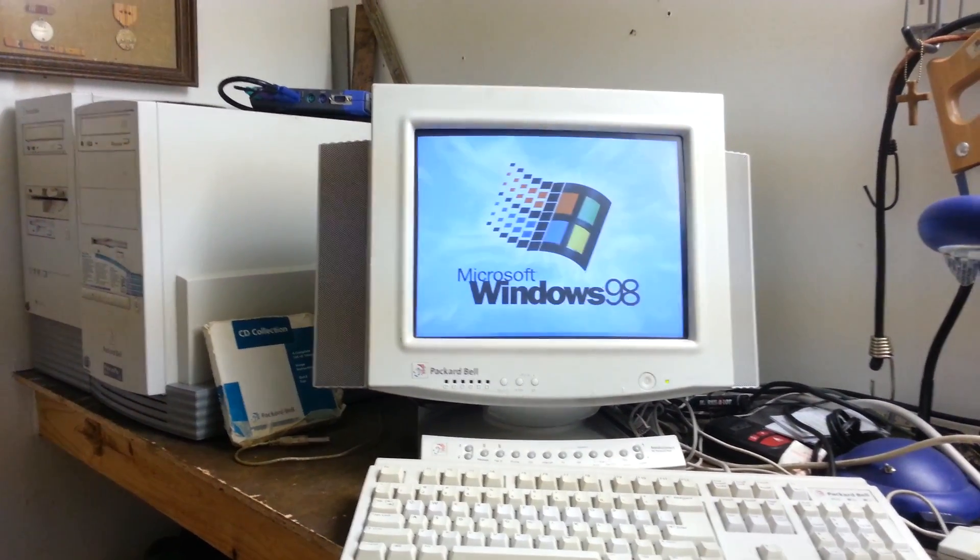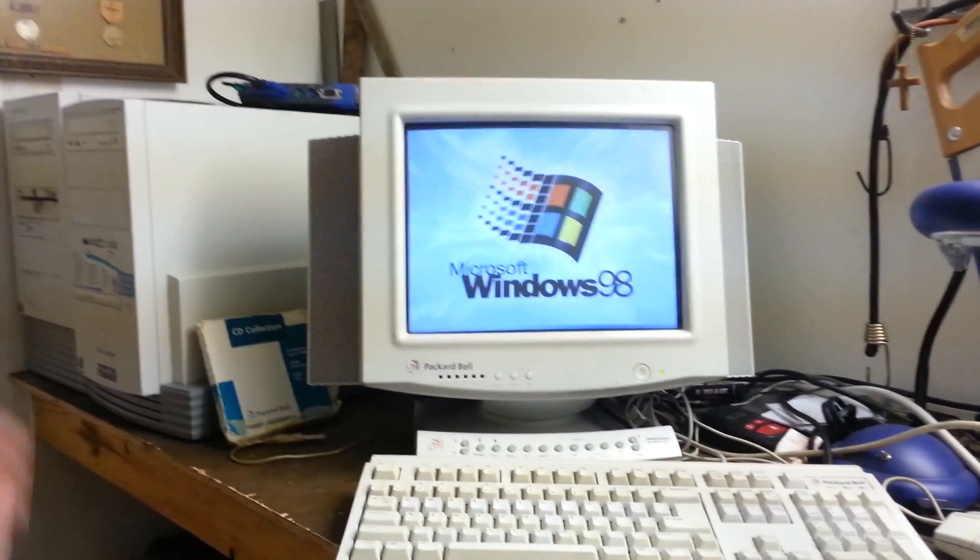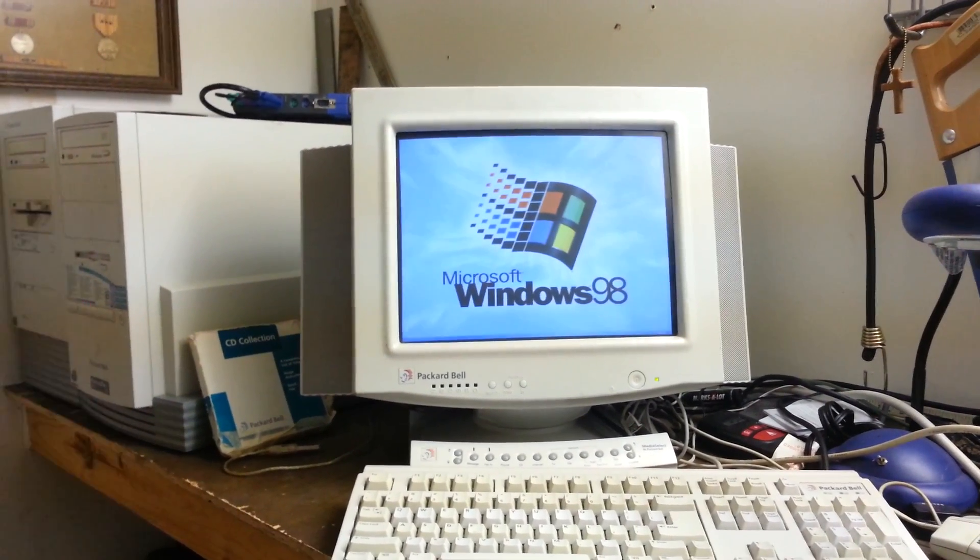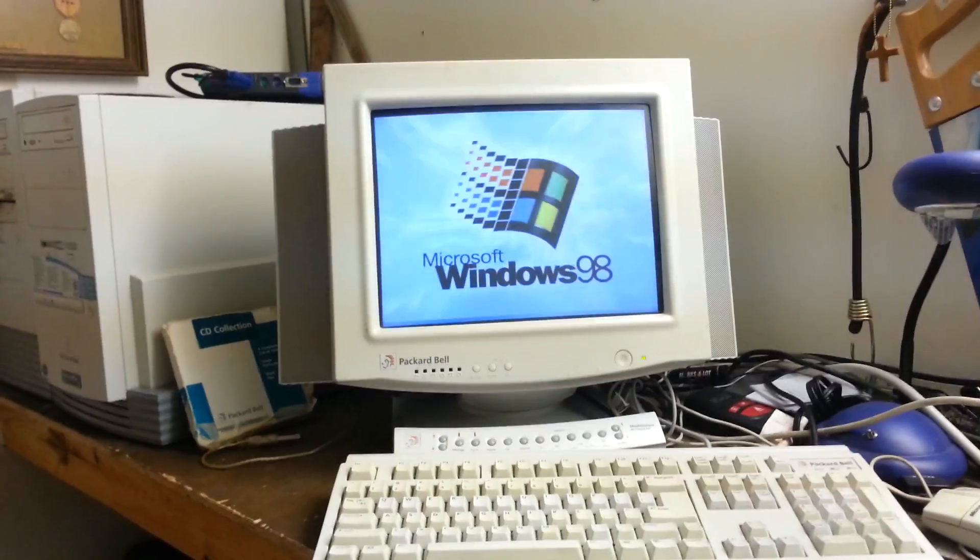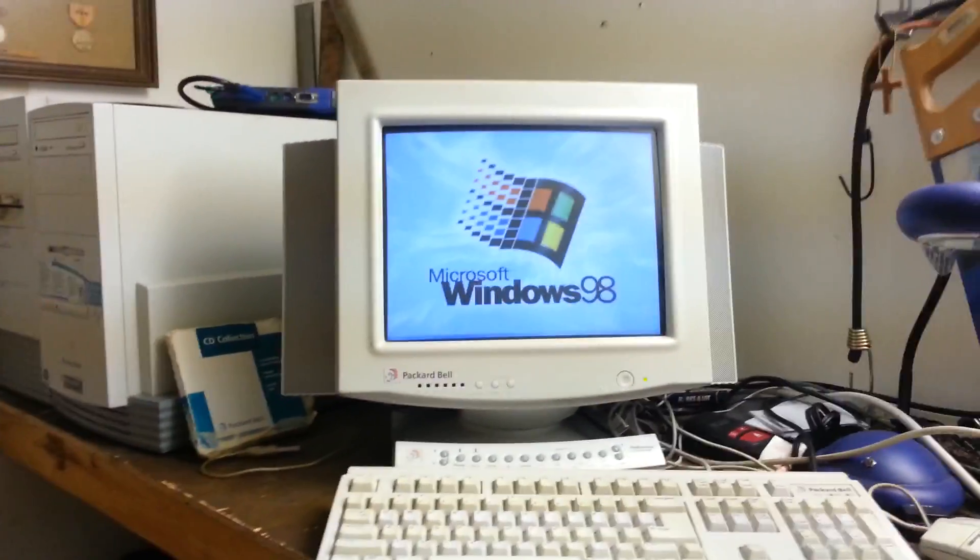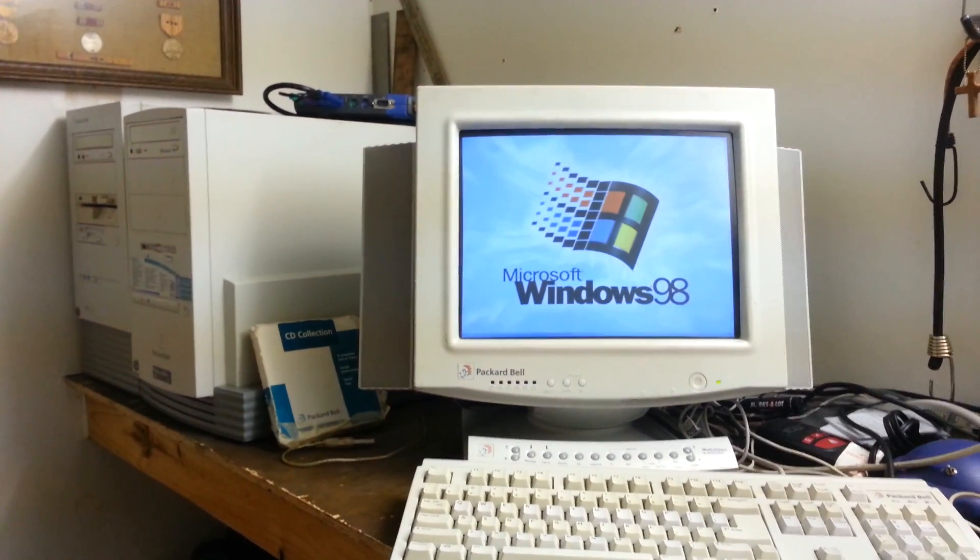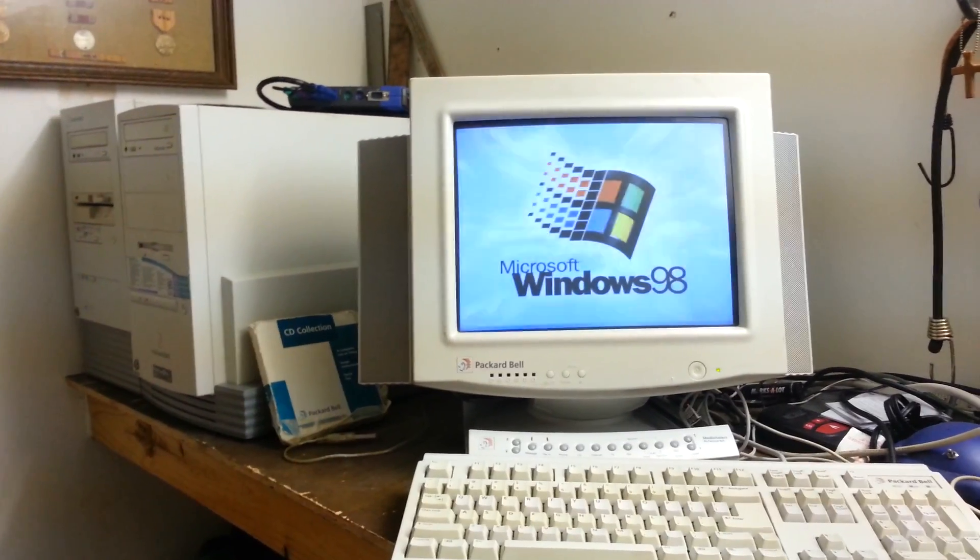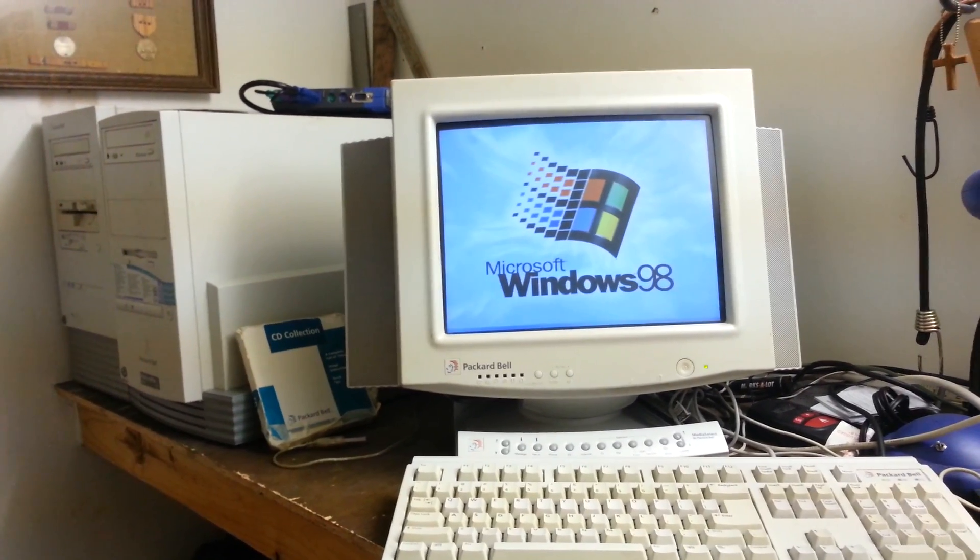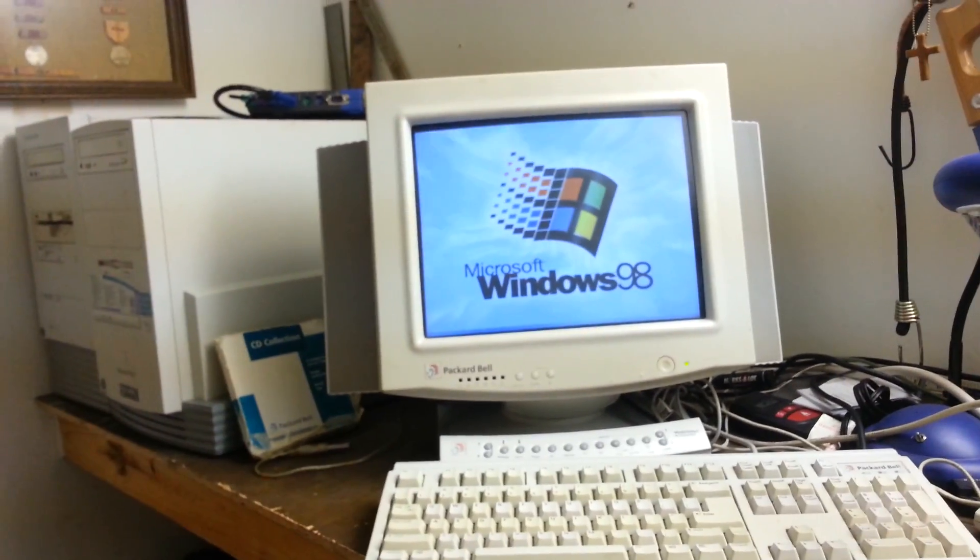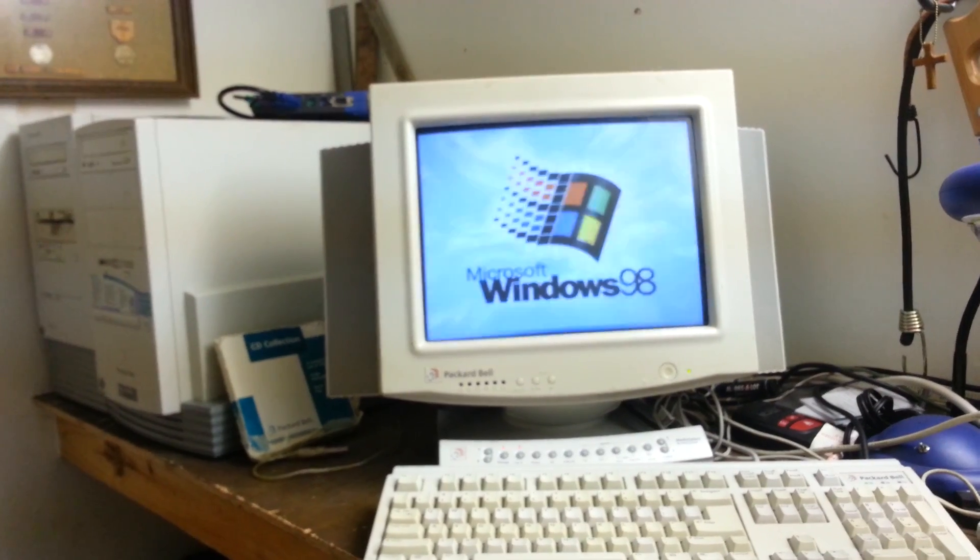Yes, that's right, folks. I am now running Windows 98 2nd Edition on a Packard Bell, something I thought I would never do. However, there is a catch to this, as you will see momentarily.